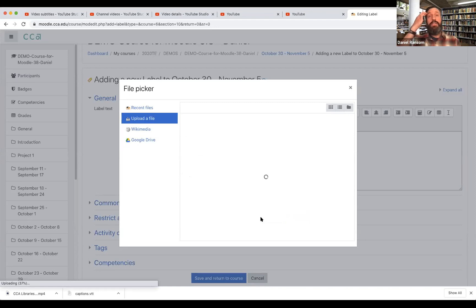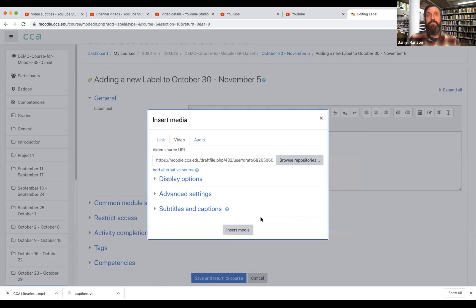This will usually take a moment depending on how large the video file. Sometimes it can actually take quite a few minutes. This happens to be a pretty short video so it's already successfully uploaded.